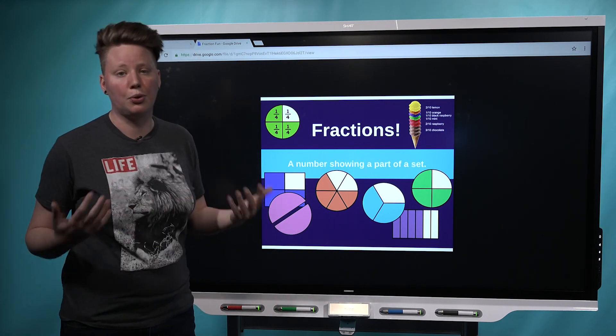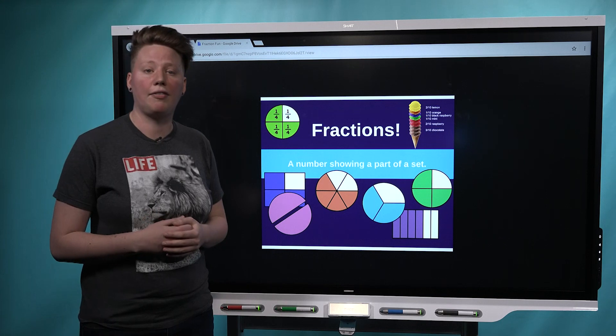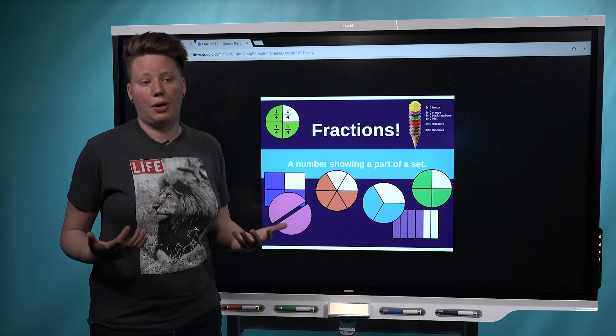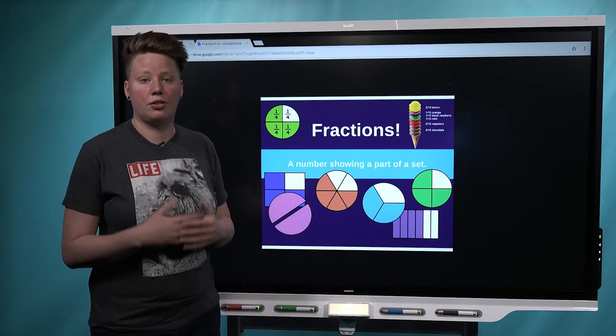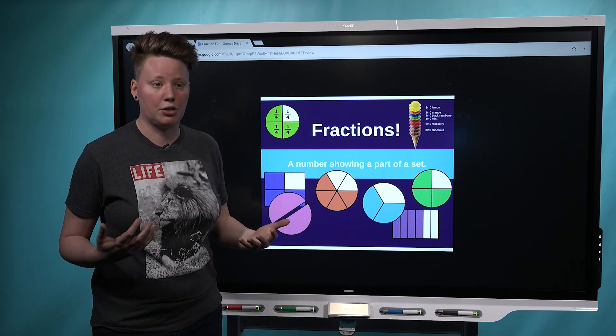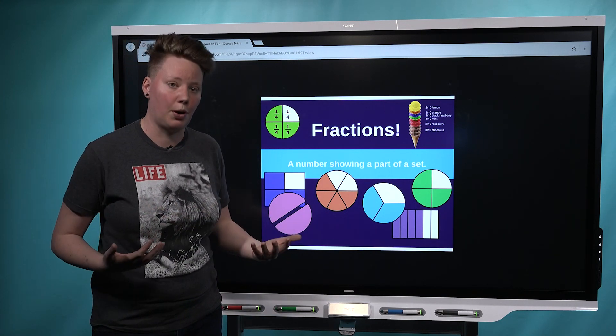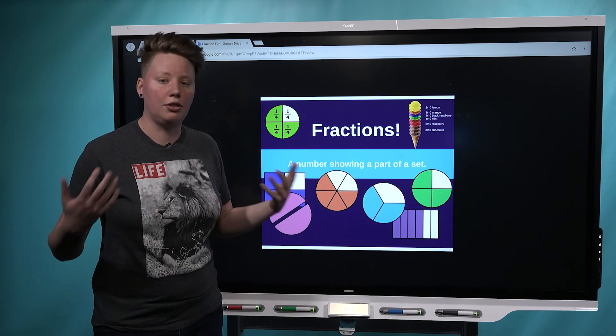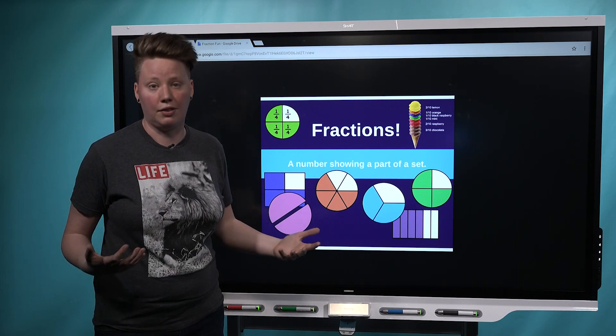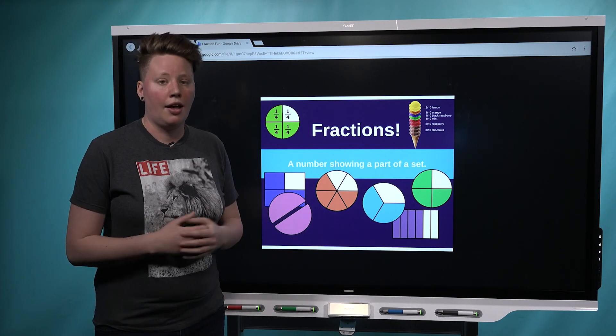For those of you who are already using Canvas, this is a great opportunity to start using Smart Learning Suite Online or to make things a little smoother if you already do. You can do everything inside of the LMS that you're already working in.